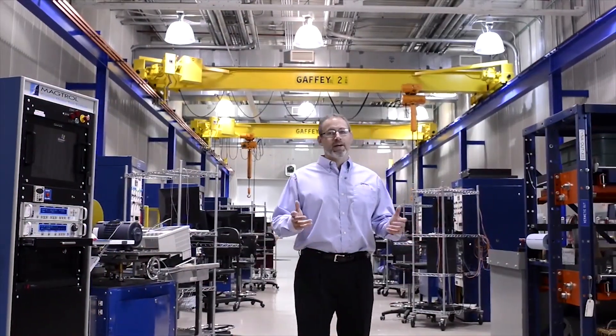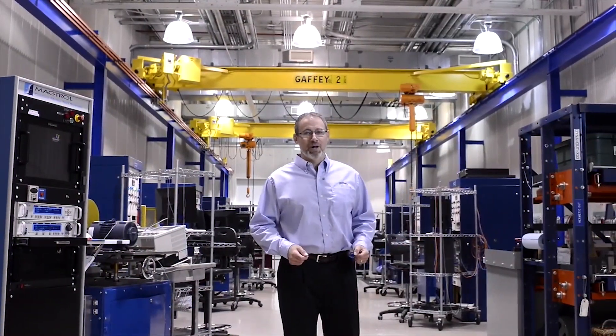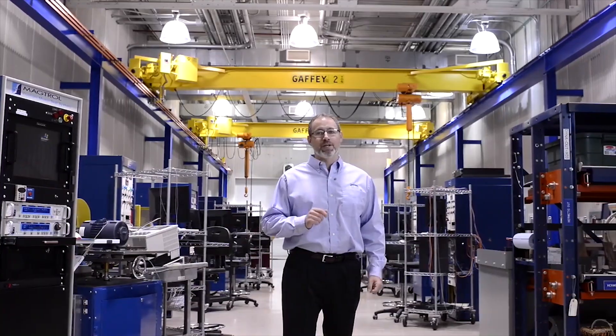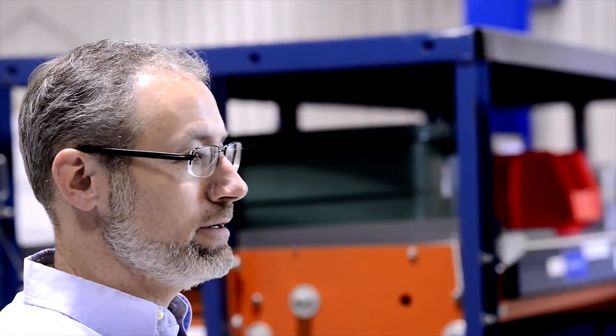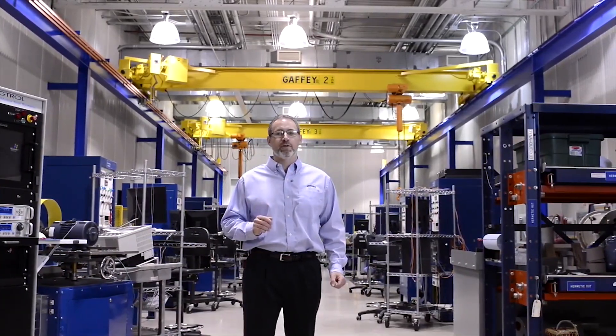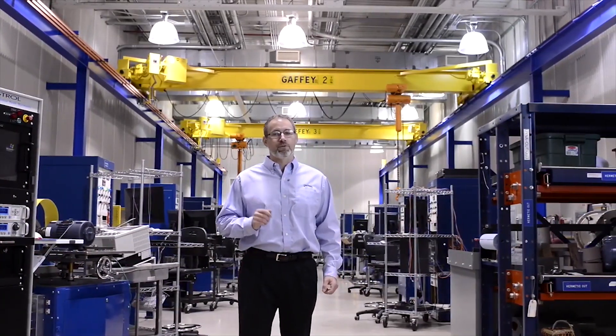Well, there you have it. A look at today's Regal and the Gentech brand, the leader in converting power into motion. Thanks for watching and be sure to check out our entire series of helpful training videos.